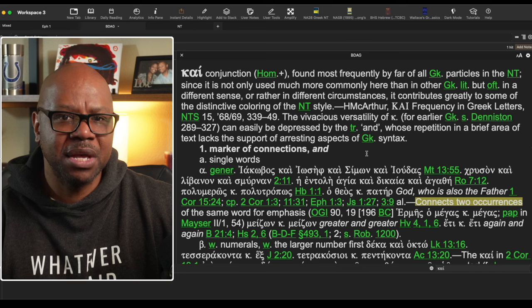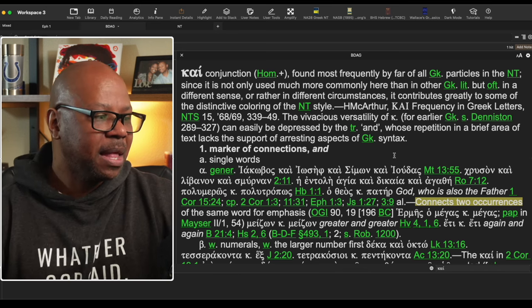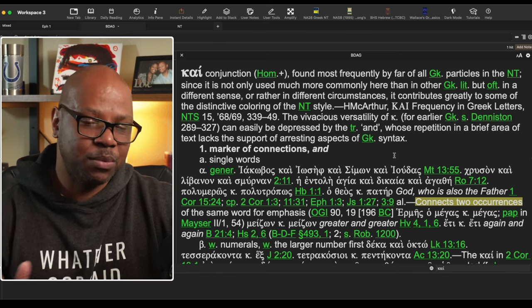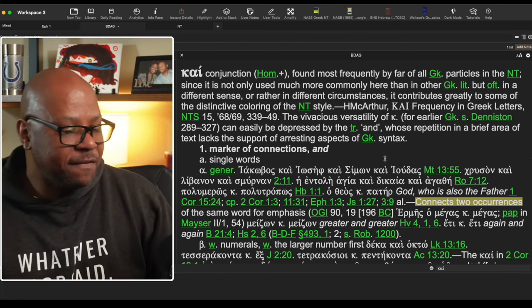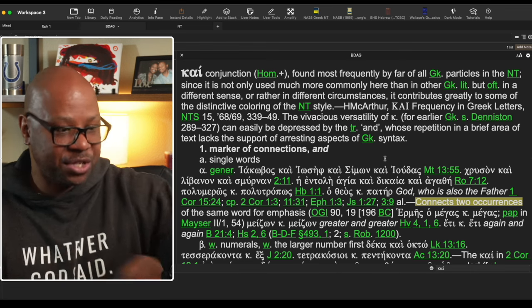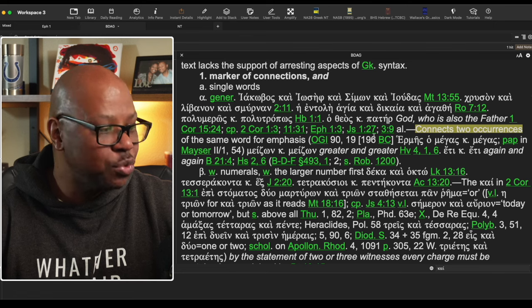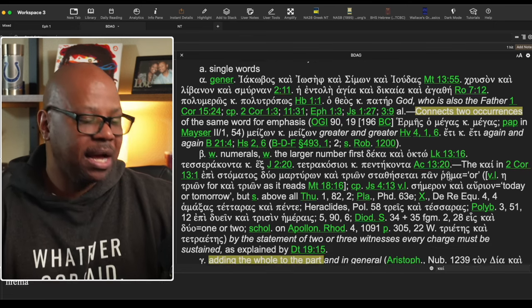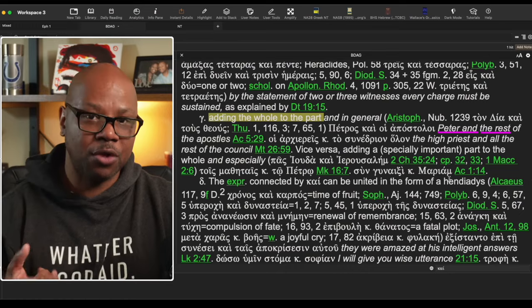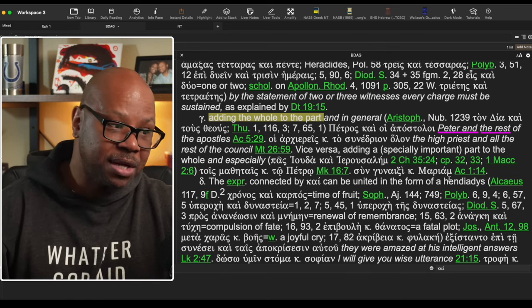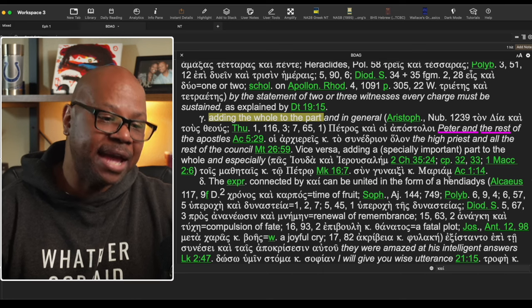Looking at the BDAG, we can see that kai is a conjunction with different uses. The first use is as a marker of connection — connecting single words, even two occurrences of the same word for emphasis, or relating to numbers, or adding the whole to the part, such as 'Peter and the rest of the apostles.' That's the standard use where 'and' connects two distinct things. But what if there is no real distinction? Then it means 'also,' 'even,' or 'namely.'